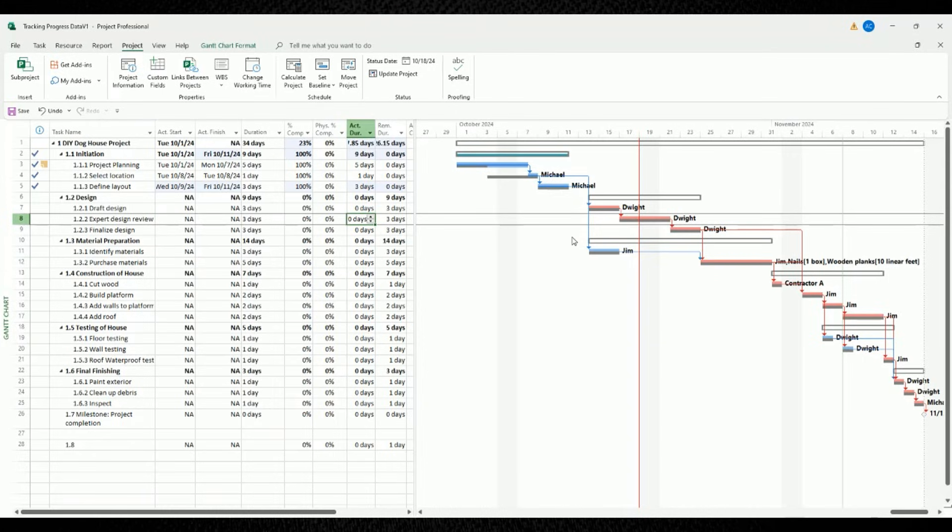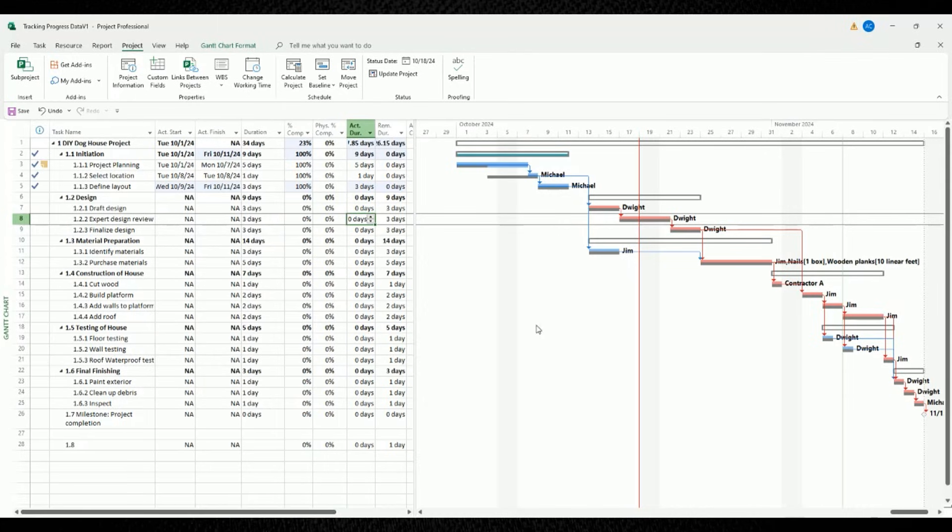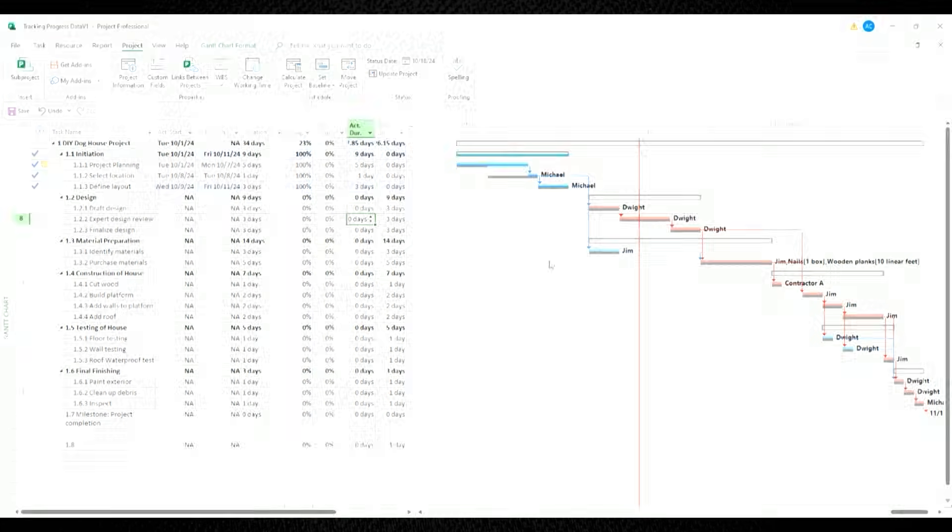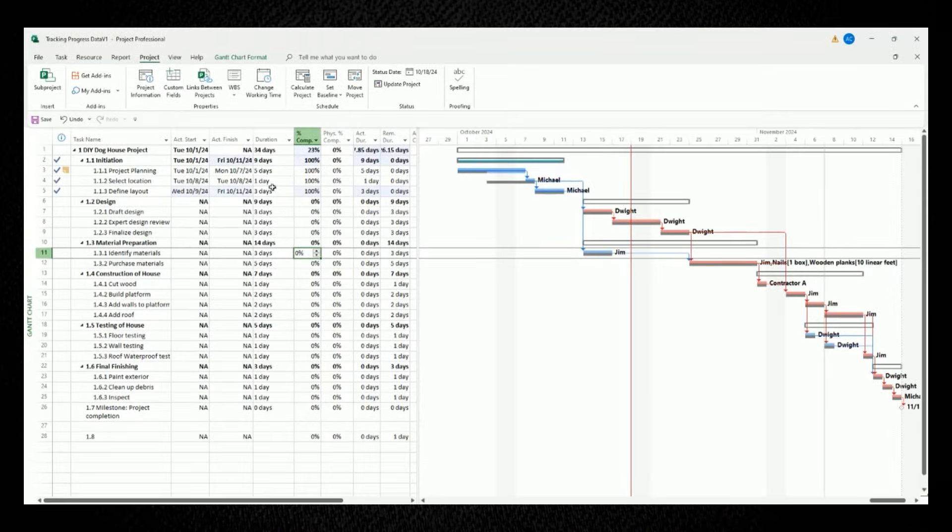Makes sense so far? Again, like before, we can only update the tasks that are to the left of this red status date line. So for updating these next batch of tasks, I want to show you a very quick and easy way to update their progress.